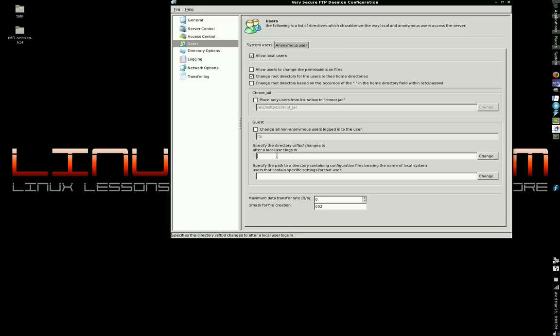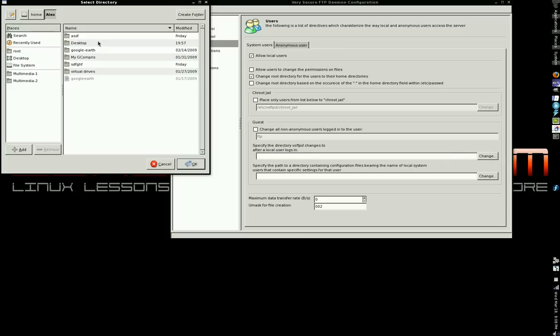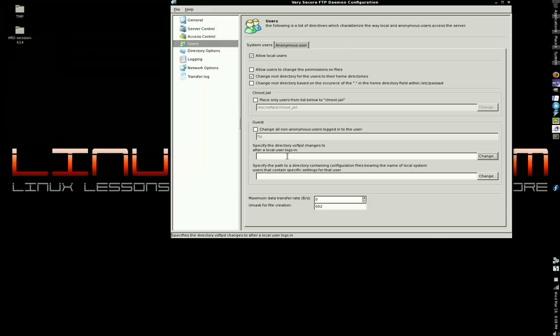If you specify a directory at all in this option, then any user who logs in, despite what their home directory may be, is going to be moved into that directory.